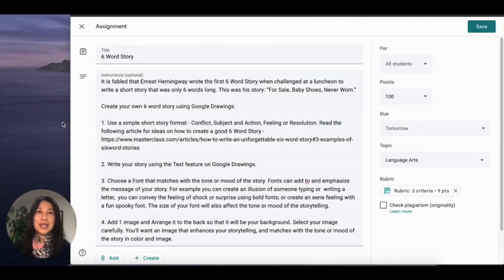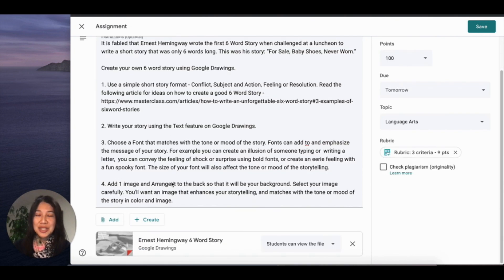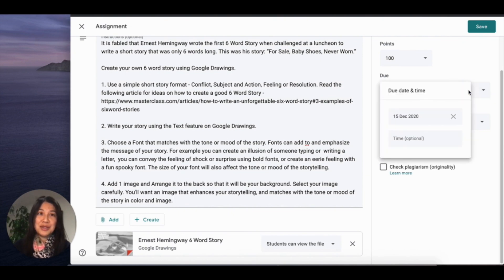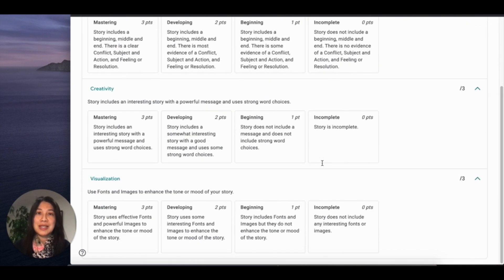You can create digital storytelling assignments in Classroom like any other assignment. Begin by creating an assignment. You might decide to have students create their own individual story or write collaboratively on a story together. Attach an example of a story for your students as a model. Assign a due date and a rubric so that students have an understanding of what is expected.